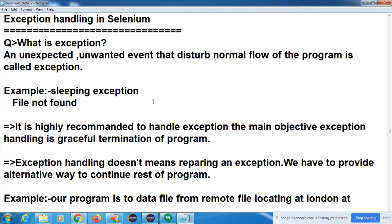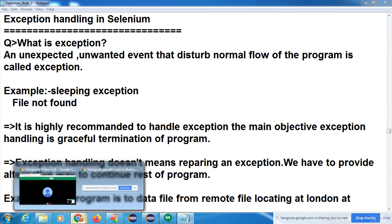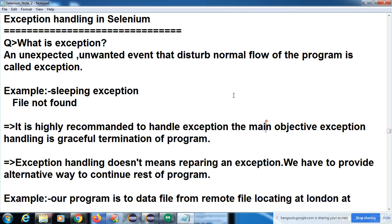So exception handling — what is exception handling? We have to provide the alternate way to execute your program. How to handle exceptions in Selenium is today's topic. What is an exception? I already discussed this in your Java session.